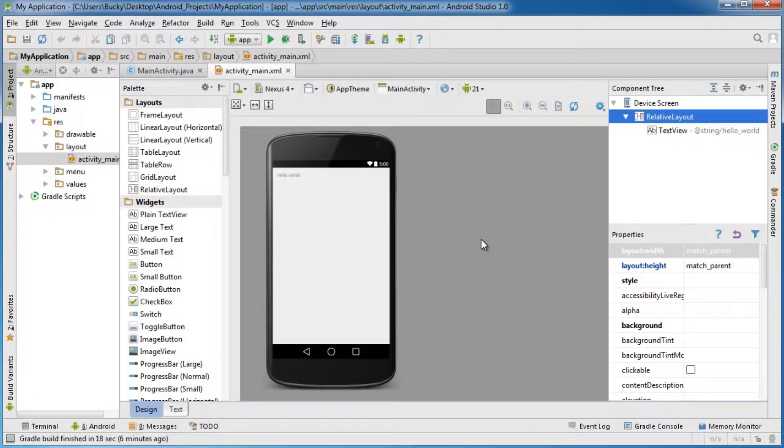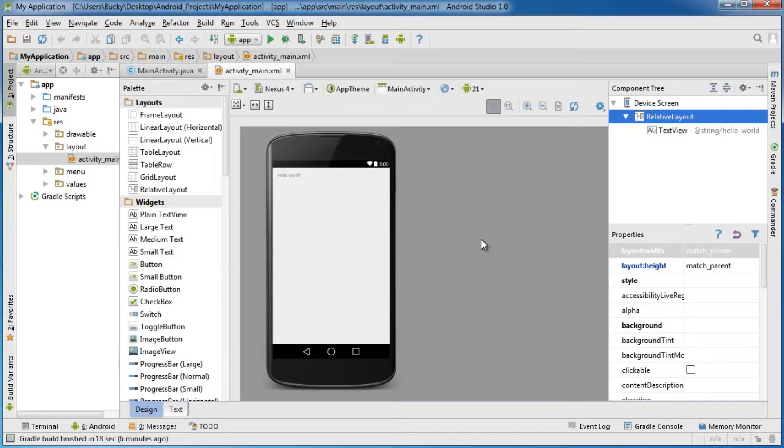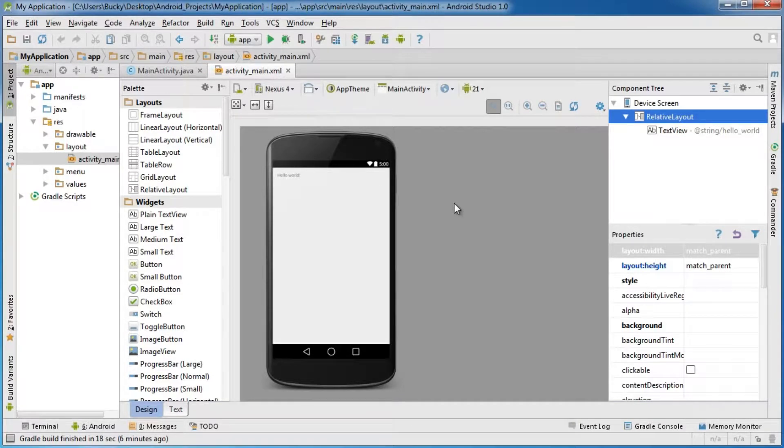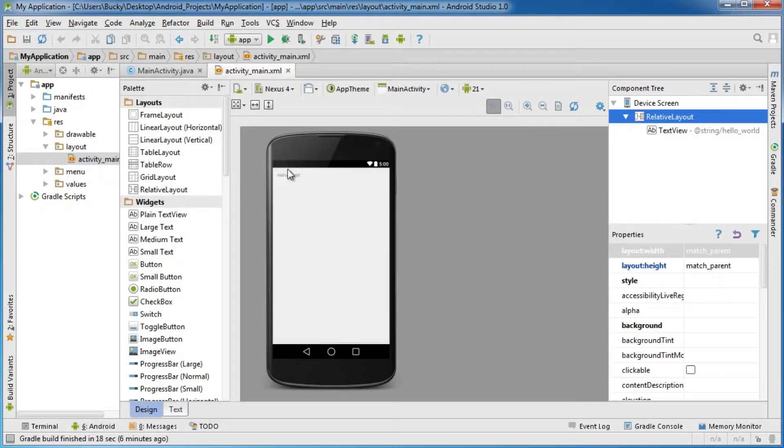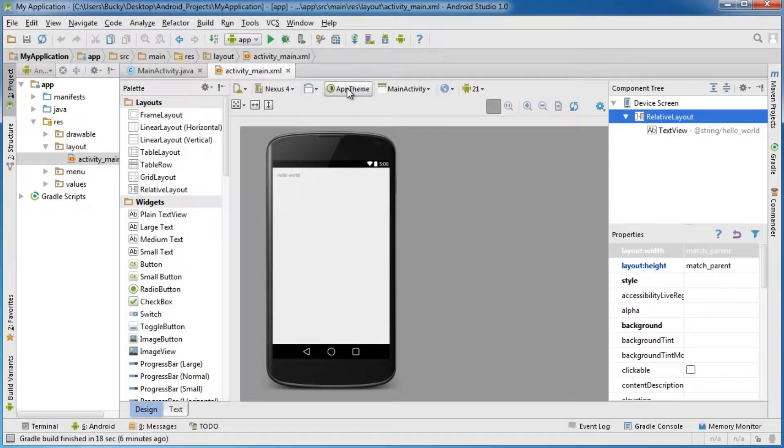I should mention this as well. Just so every user is looking at the same thing, I'm going to change the app theme right here, because this typically changes from user to user.